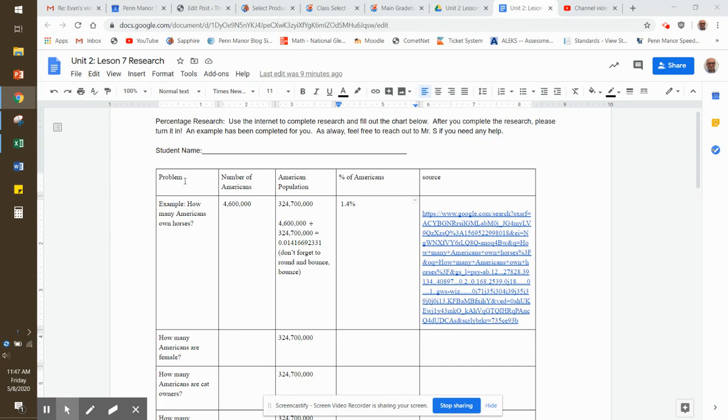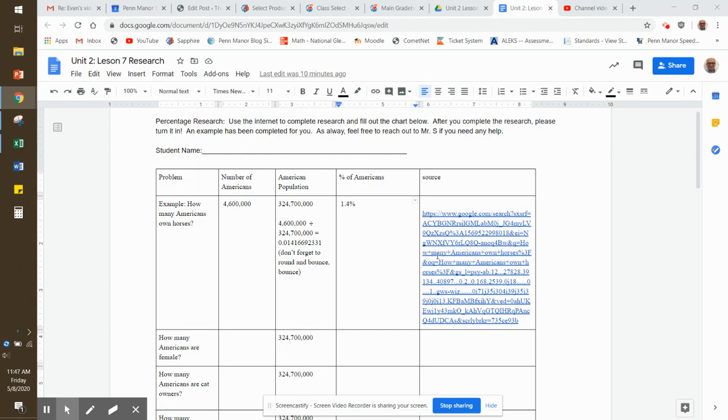On our chart, there are a number of problems here that I'd like you to take a look at. For example, how many Americans own horses? This is what you're going to need to do: go online and research how many Americans own horses. So what I did, I put over here as my source, I found this Google site, just copy and pasted the URL as my source. And it told me that 4,600,000 Americans own horses, which seems like a lot of people.